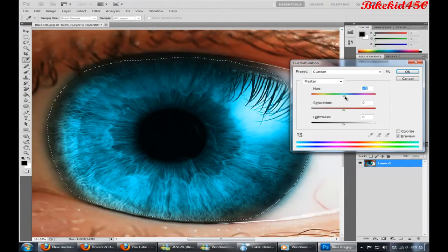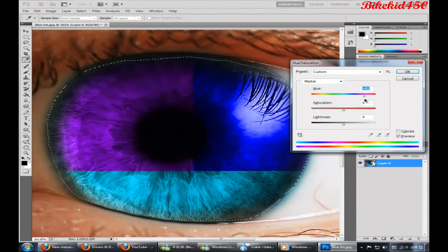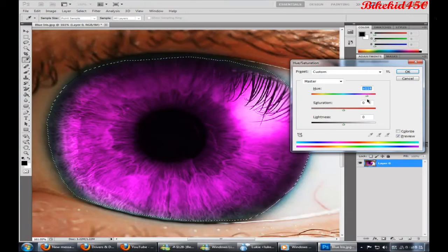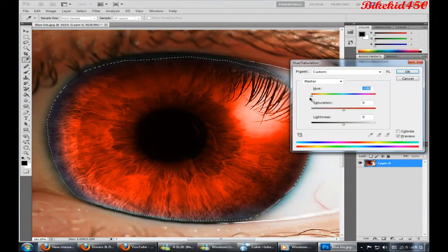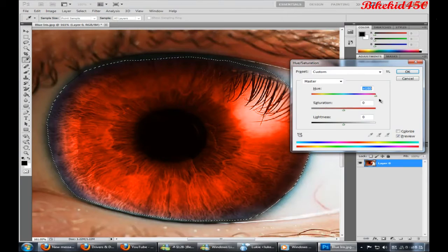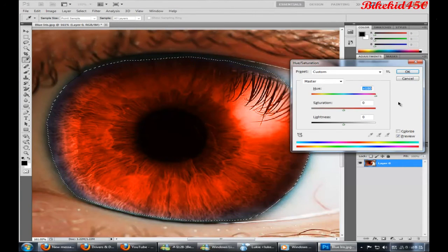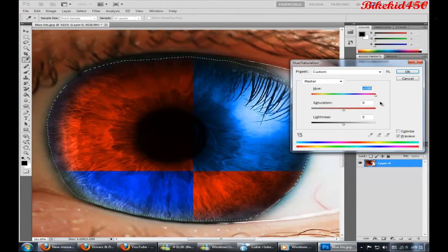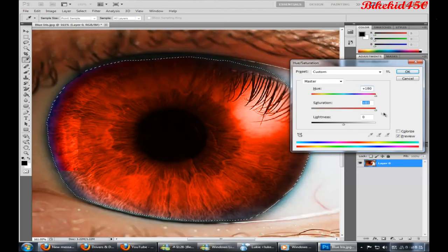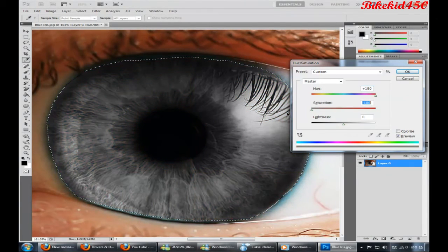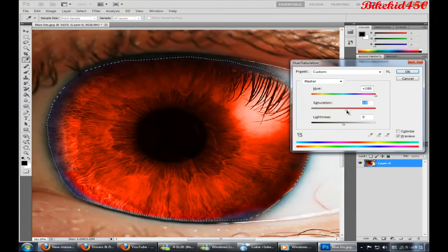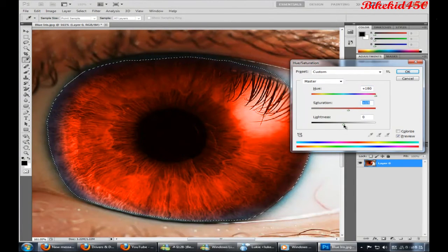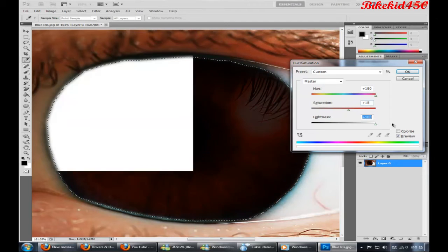Now basically, what you do is you just play around with the hue, like that. You can have it whatever color you want. I think for this example we'll go for just a red one, why not. And you can play around with the saturation, for example we'll have it on 15, and you can play around with that if you want.